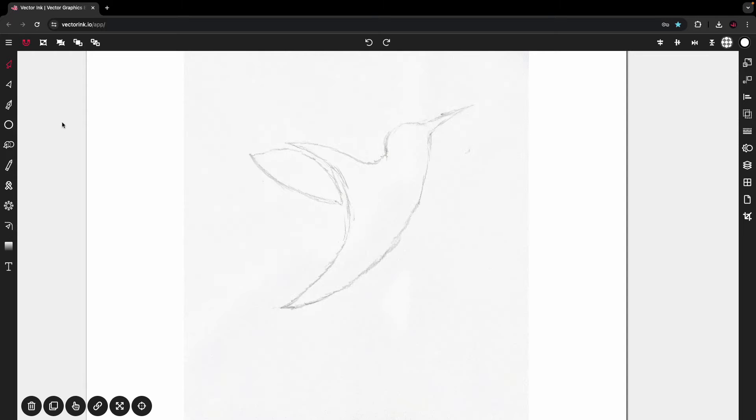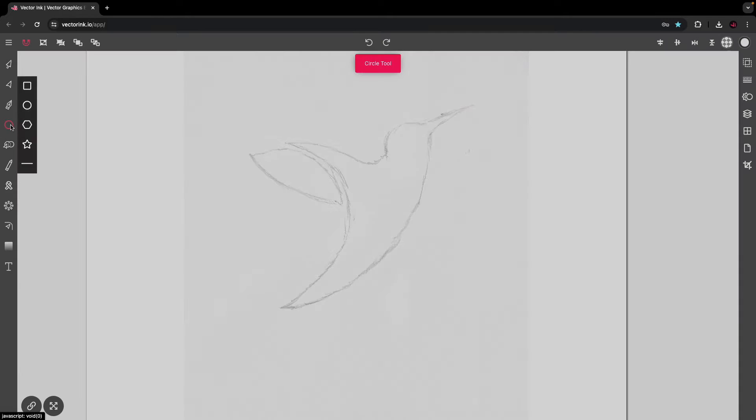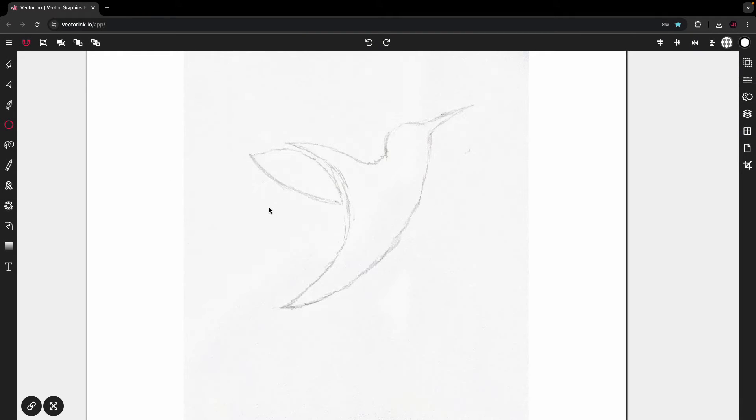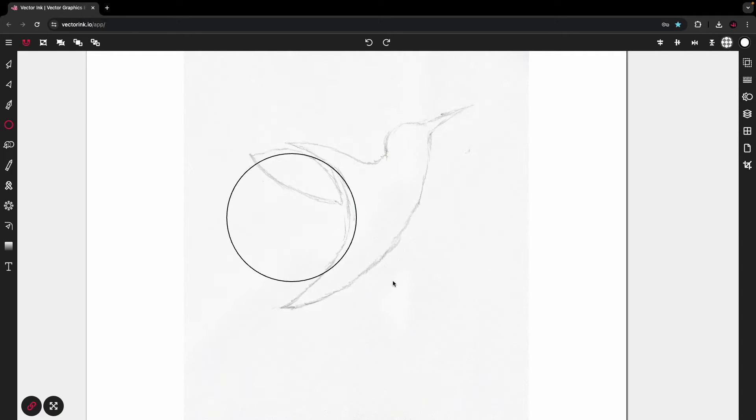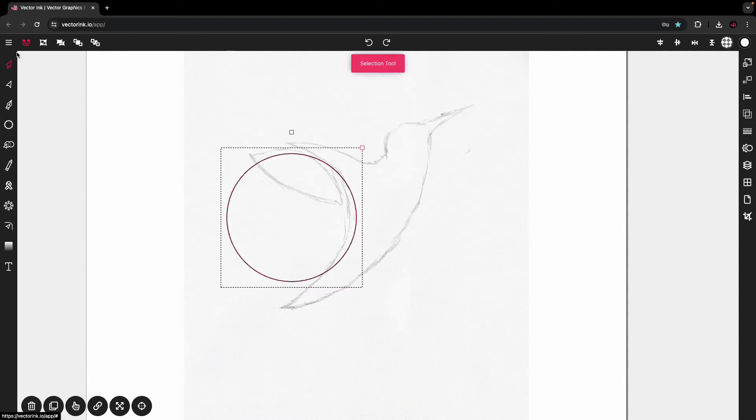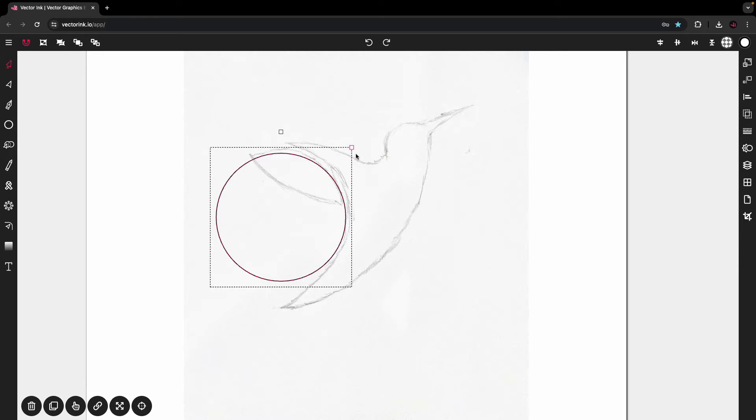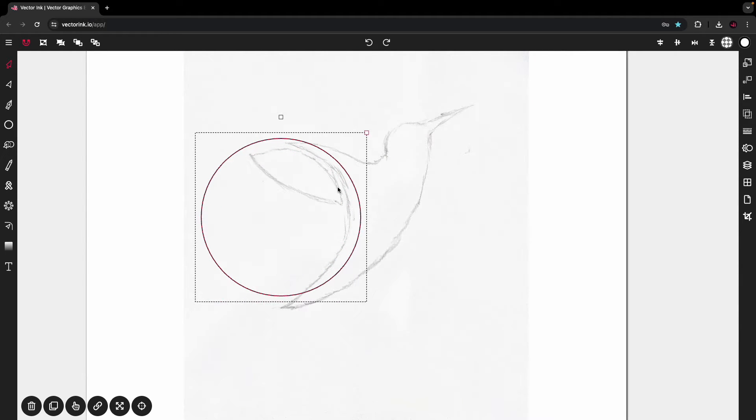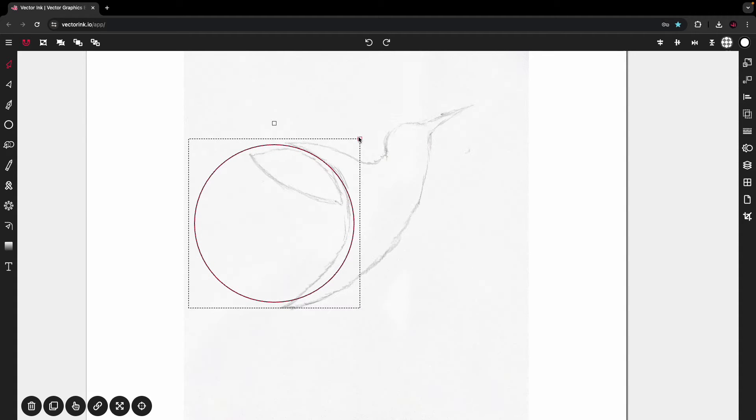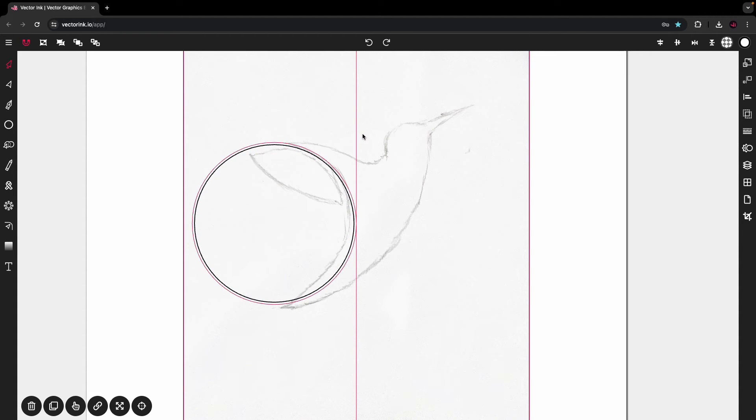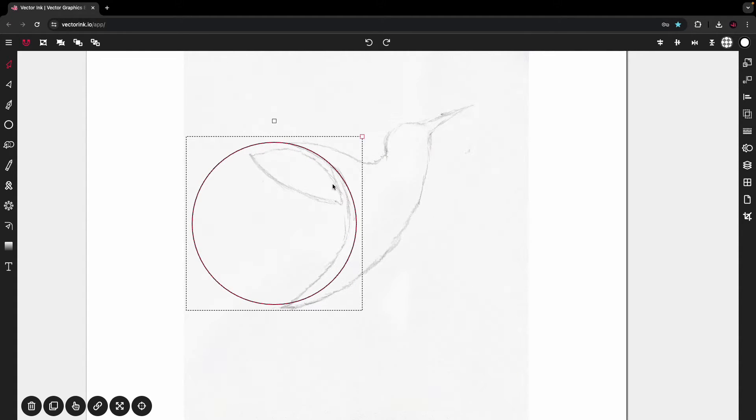So now that we're here, let's go ahead and select the circle tool. And using the shift key or the constraint button, we're going to make a perfect circle. Go back to the selection tool.